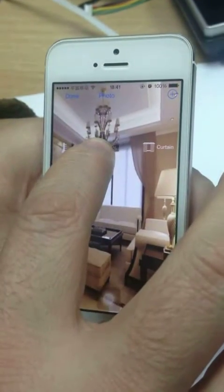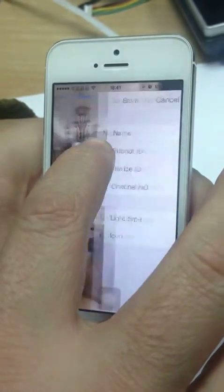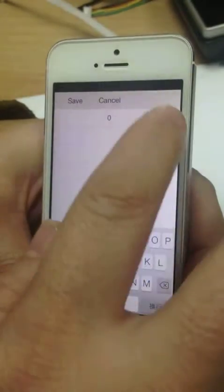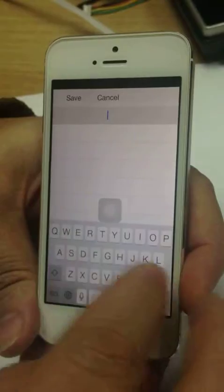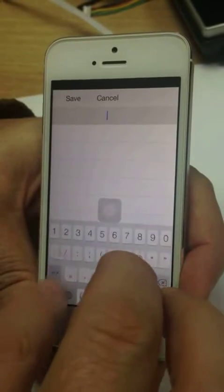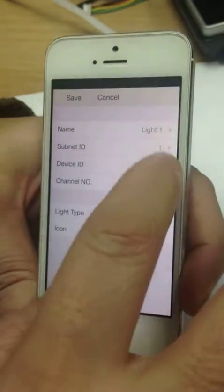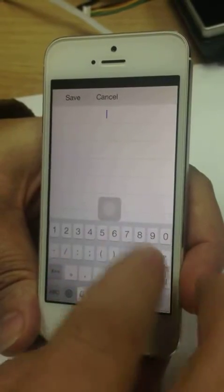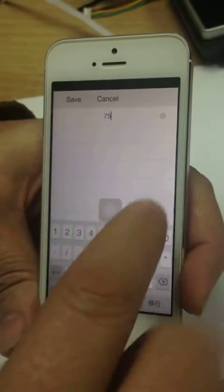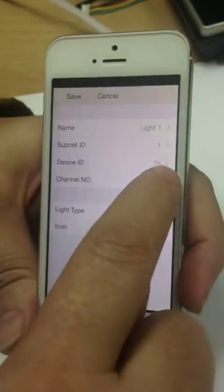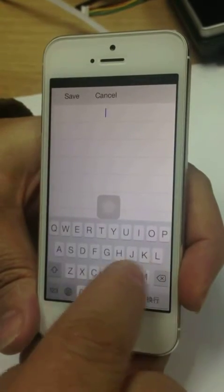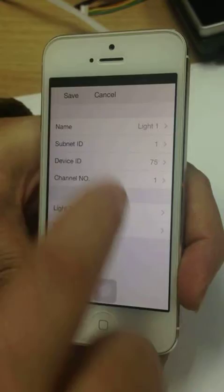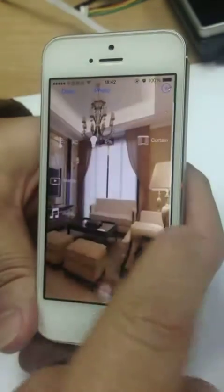For example, I will configure my lighting. I'll change the subnet ID to 1 and save it. I'll change my device ID to 75, which I already have, and save it. I'll change my channel — which is the circuit number — to 1, and save it.